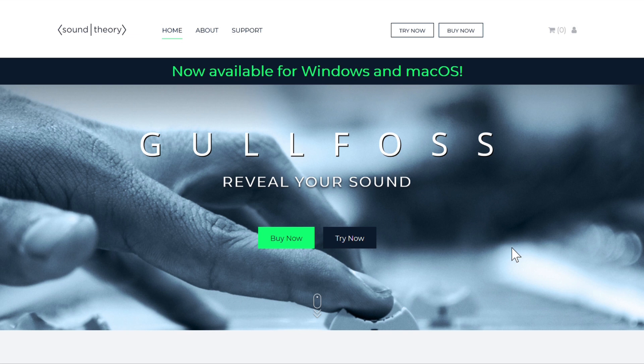In this video, I'll show you how to activate and install Gullfoss. The Windows and Mac installation process for this is basically identical and I'll be installing the Windows version in this video.